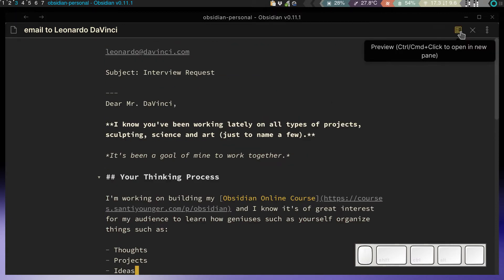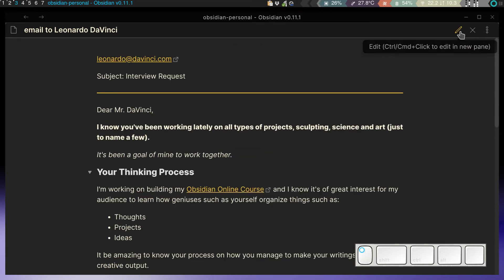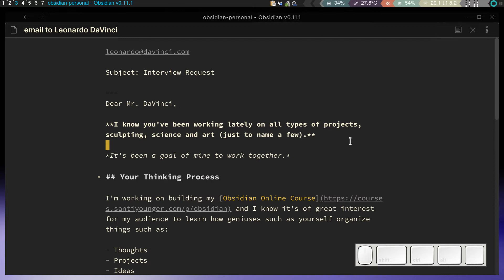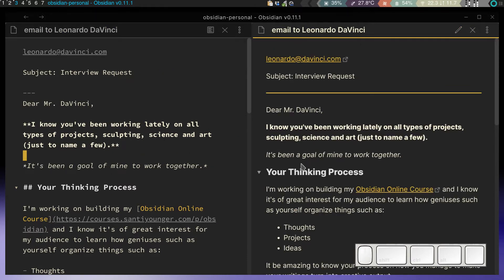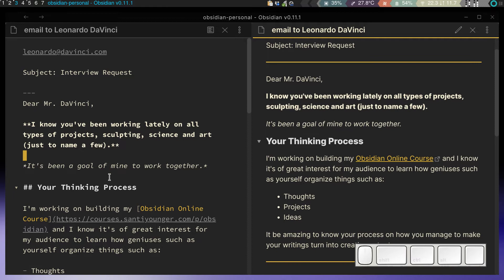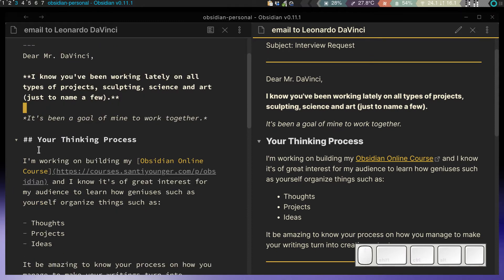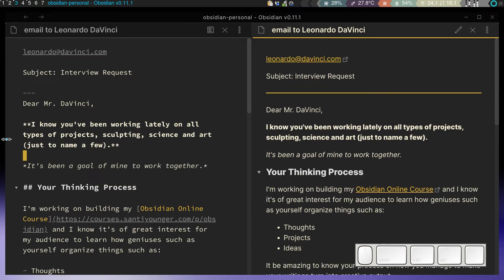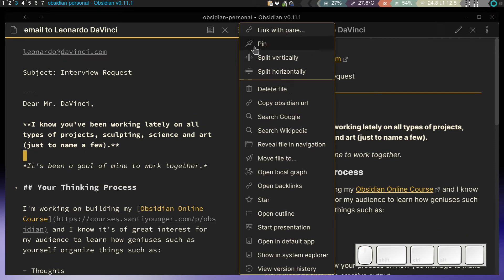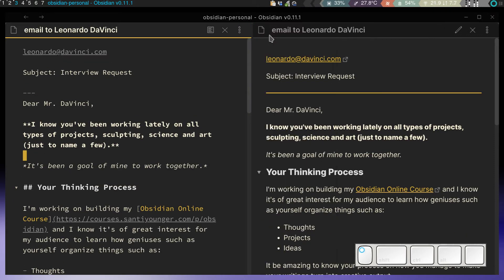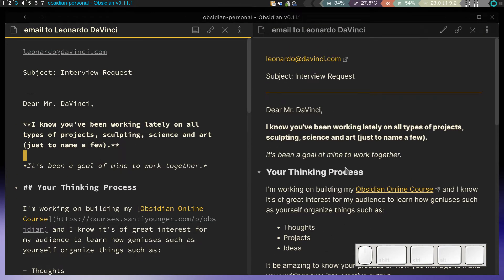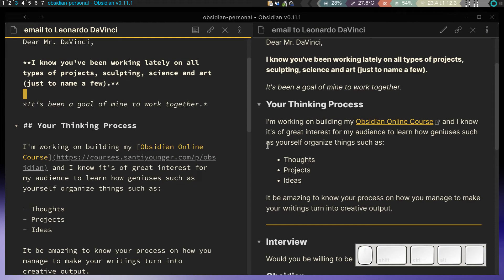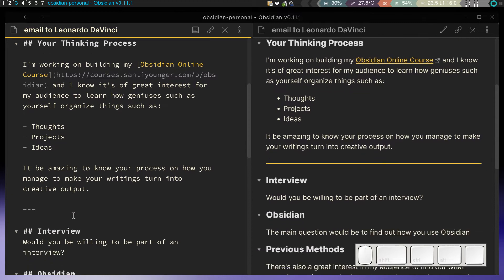In case you're not a hundred percent familiar yet, preview mode—I just divided the screen right now—is just a way in which you don't see all the hashtags and all the formatting stuff. Let me just link this. Now when I scroll one, the other one scrolls as well. You see these division lines that I was telling you about? These three hyphens are going to format a nice breaking line here, which in emails is something that I use all the time.